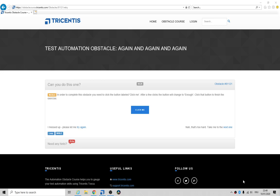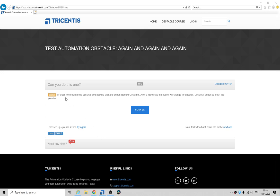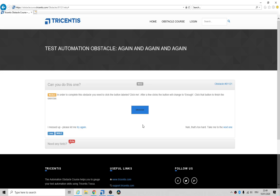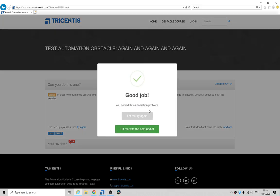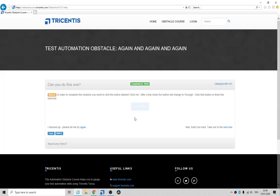Hey folks, how's it going? Tonight we're looking at obstacle 1811/21 again and again. In order to pass this medium obstacle, you need to complete it by clicking on the button. It'll keep giving you 'click me, click me, click me' and then it eventually changes to 'enough'.